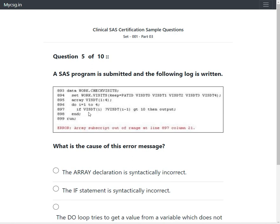An if statement is used — it appears to be: if visdt[i] minus visdt[i-1] is greater than 10, then output. The symbol looked like a question mark but it is a minus sign. This is followed by the end statement.